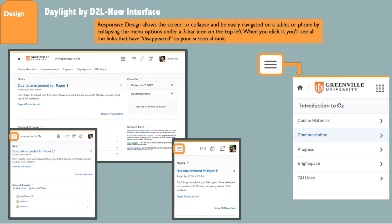This is the visual guide to using the new interface on smaller screens. Responsive design allows the screen to collapse and be easily navigated on a tablet or phone by collapsing the menu options under a three-bar icon in the top left.